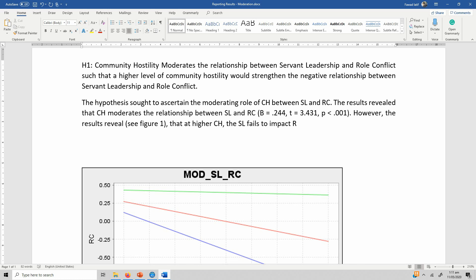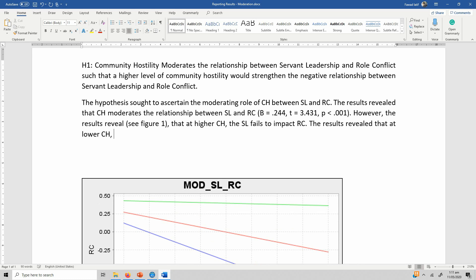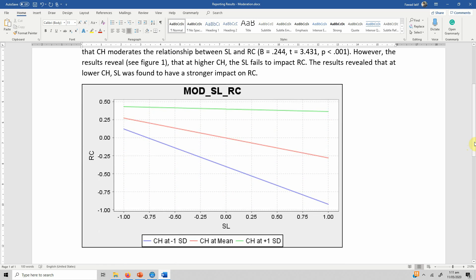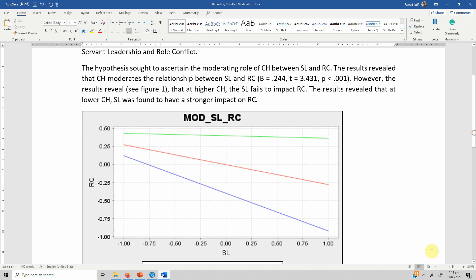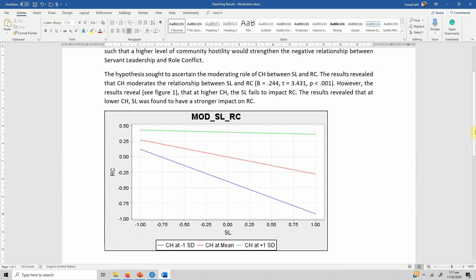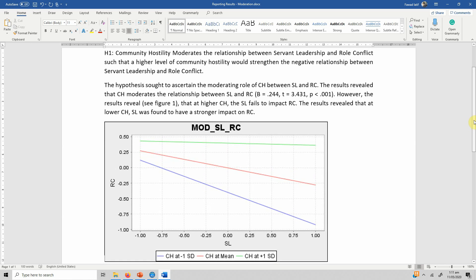The results revealed that at lower community hostility, servant leadership was found to have a stronger impact on role conflict. This is how you can explain the results of your moderation analysis when you have done your moderation analysis through SmartPLS or any other software.